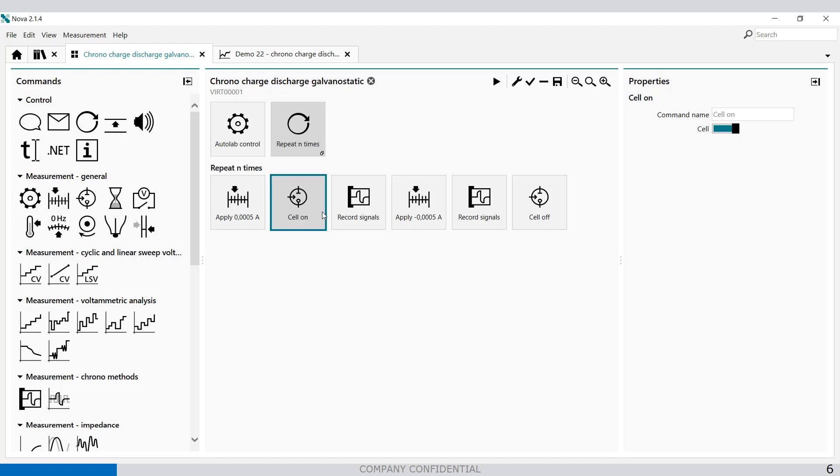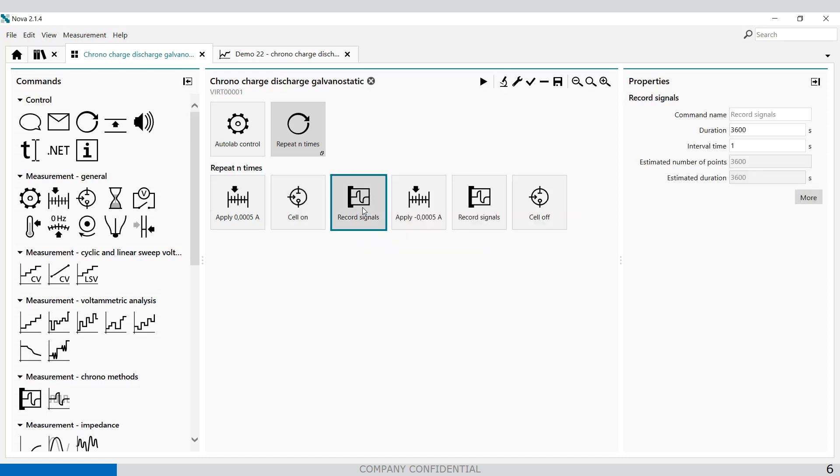Switch the cell on and then we start to record the signals. In this example we're going to record the signals for 3600 seconds with an interval time of one second.